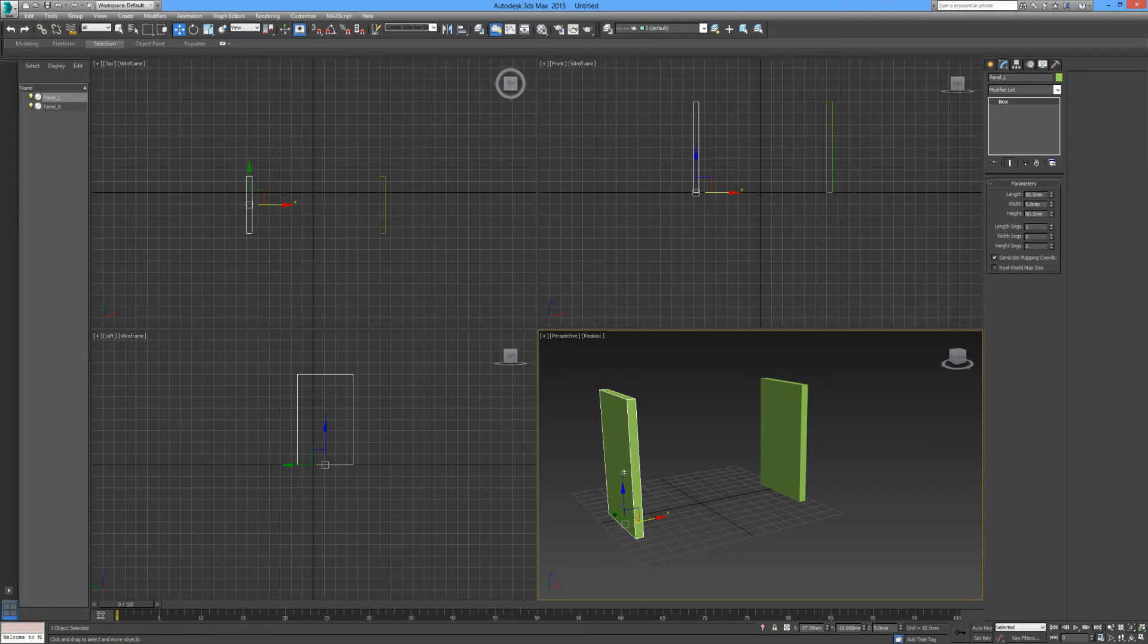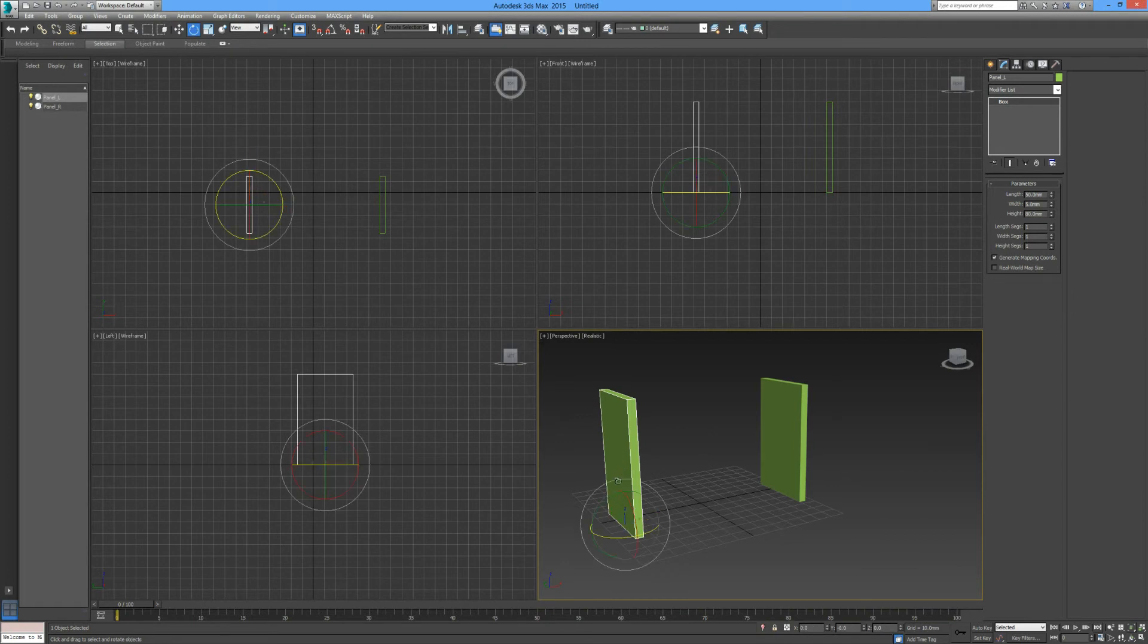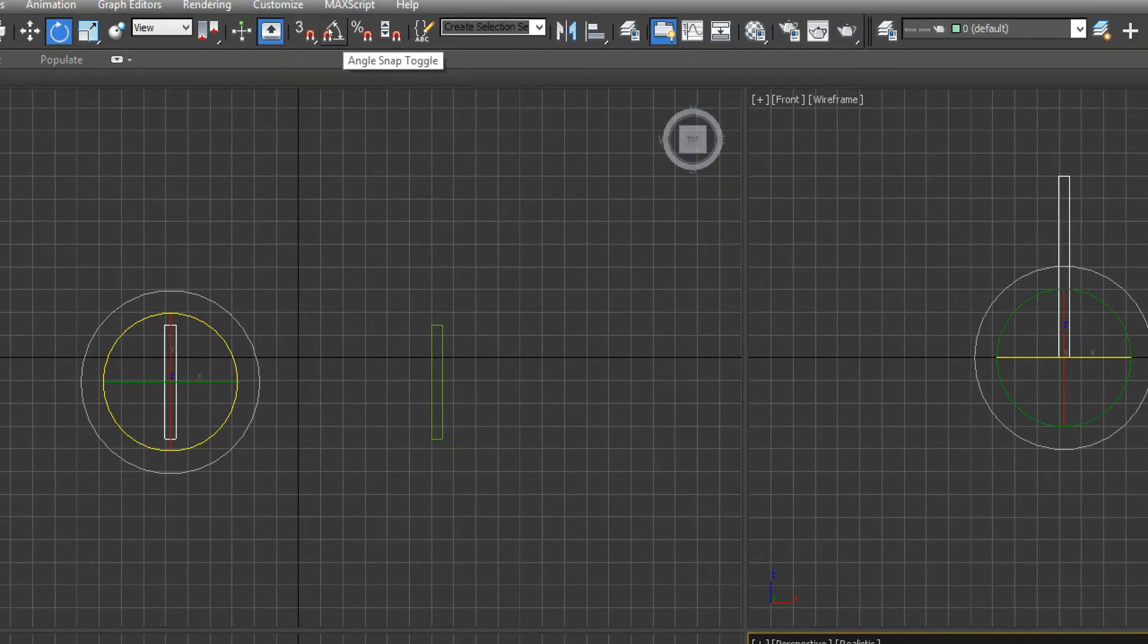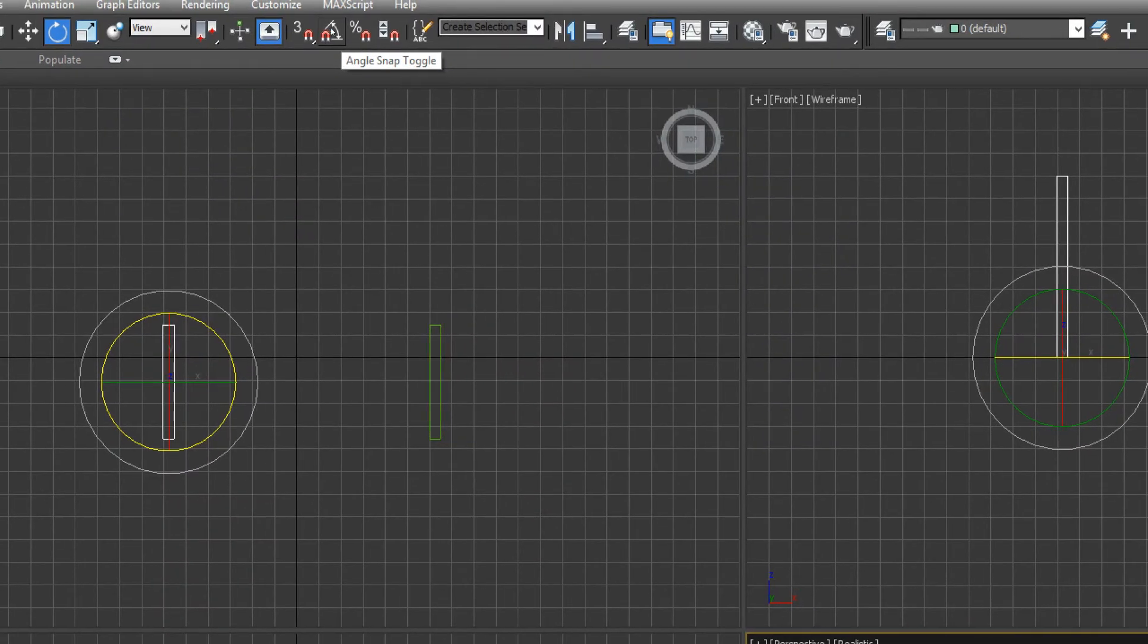Now this time we're going to rotate this guy, and again by holding shift. But before we do that, let's look up here and make sure that our angle snap toggle is highlighted.